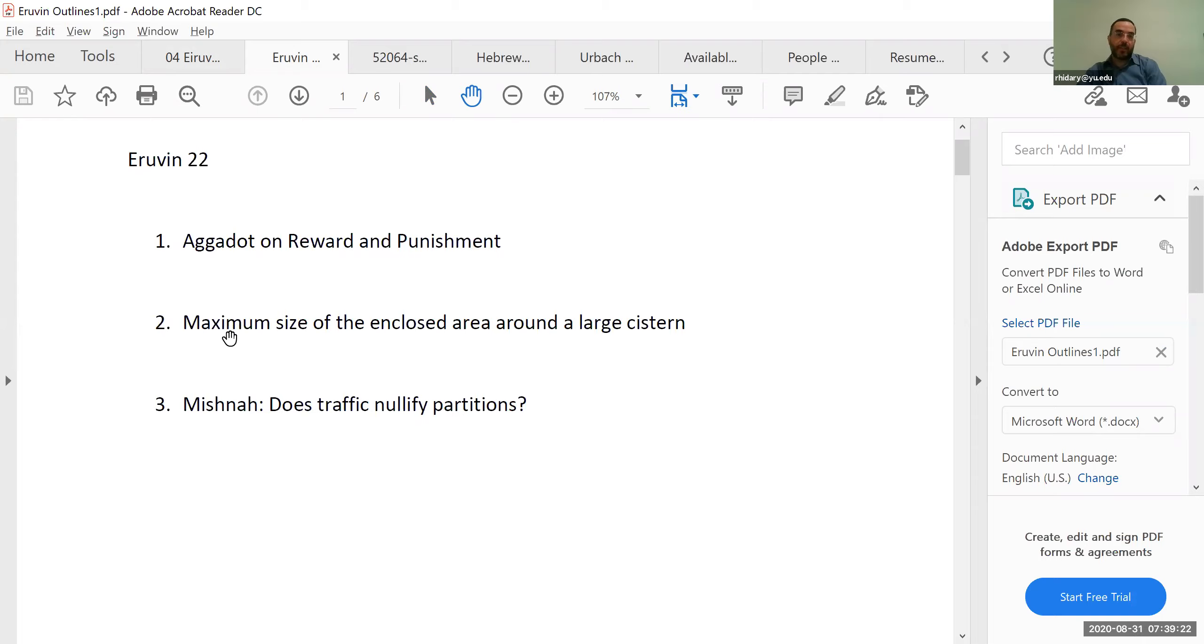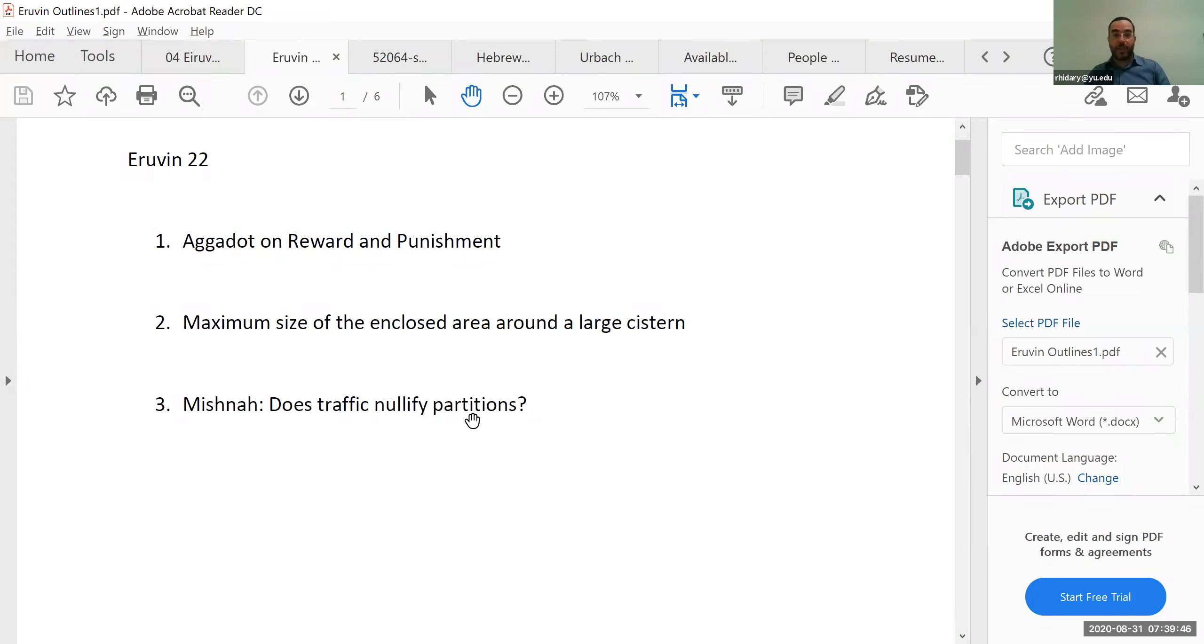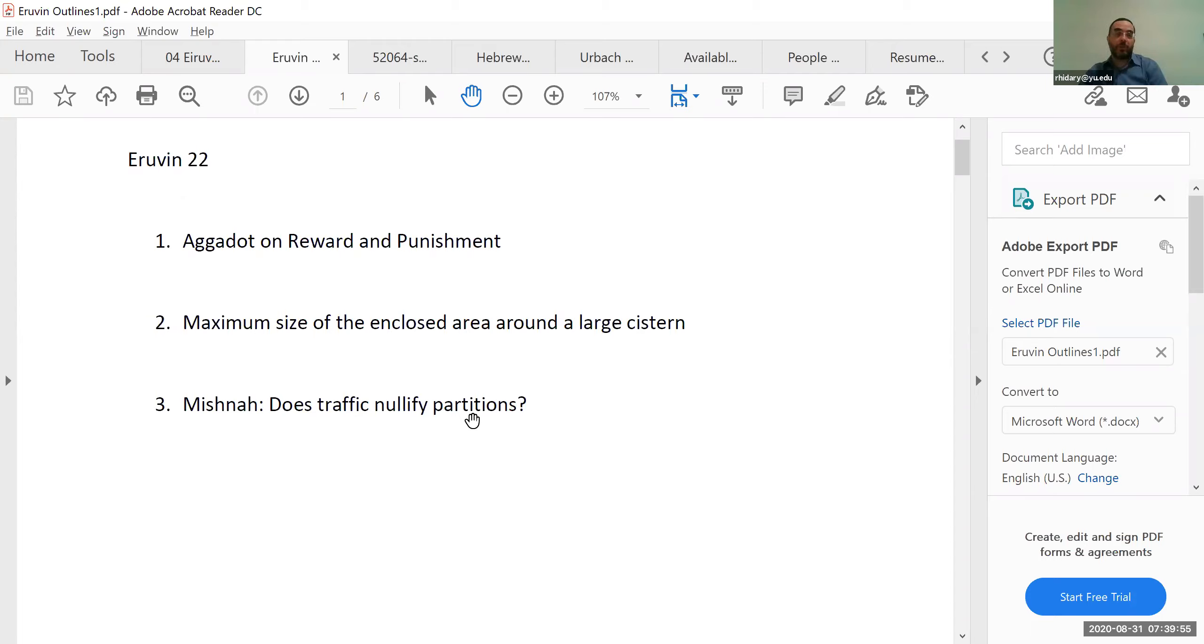Second is, we'll discuss the maximum size of the enclosed area around a large cistern. If the cistern is very big, up to Bet Sa'tayim. And finally, the next Mishnah discusses a very interesting question. Does foot traffic nullify a partition? If people are walking right through the area that is enclosed, does that turn it into a street because it's effectively being used as a street?